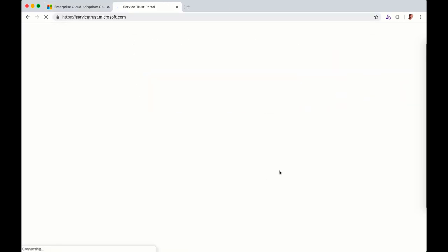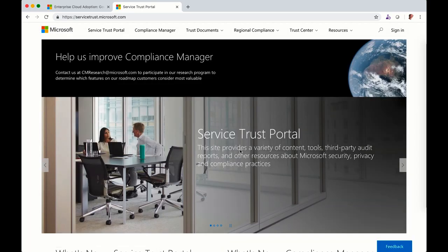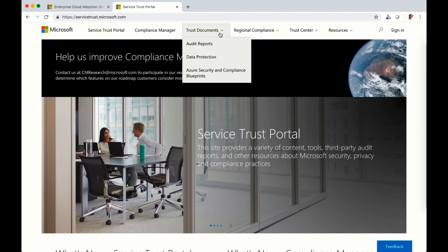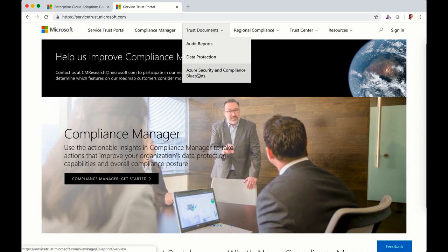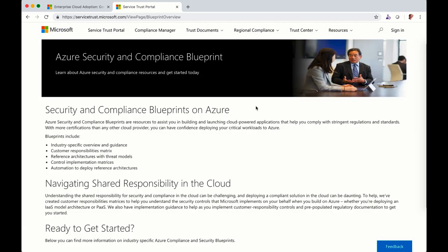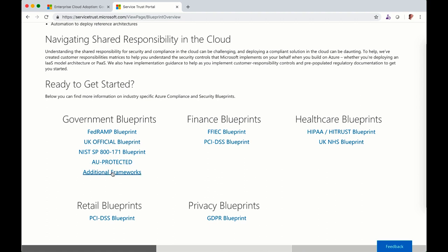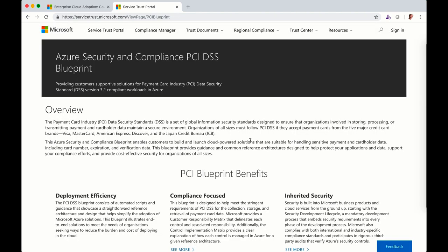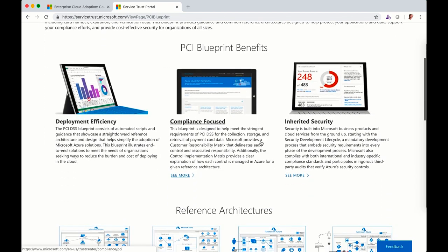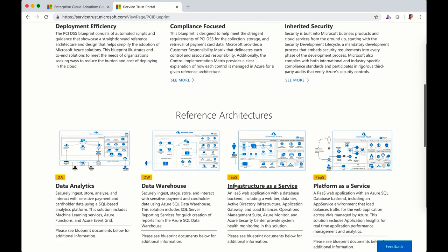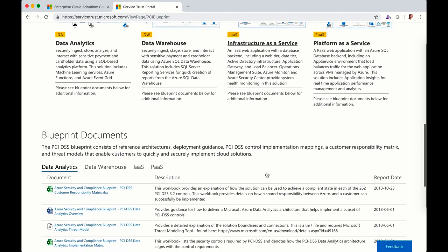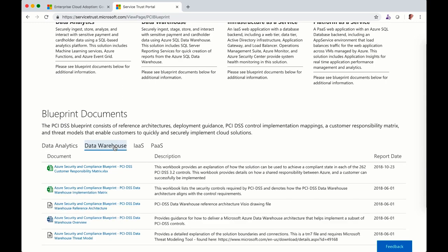The next portal worth visiting is the Service Trust portal, which shows built-in reference architectures from a compliance perspective. For example, if you want to build a PCI DSS reference architecture, you'll be able to see all the blueprints per group and per different frameworks — healthcare, government, and privacy. PCI DSS is the one I was just referring to. You've got technical reference implementations ready to be deployed, showing how we've implemented the controls, with all documents listed together.